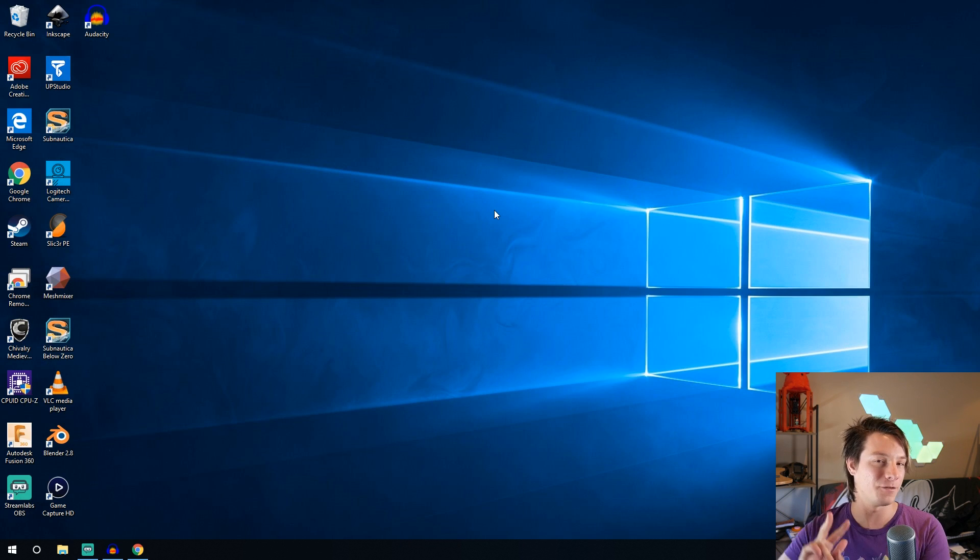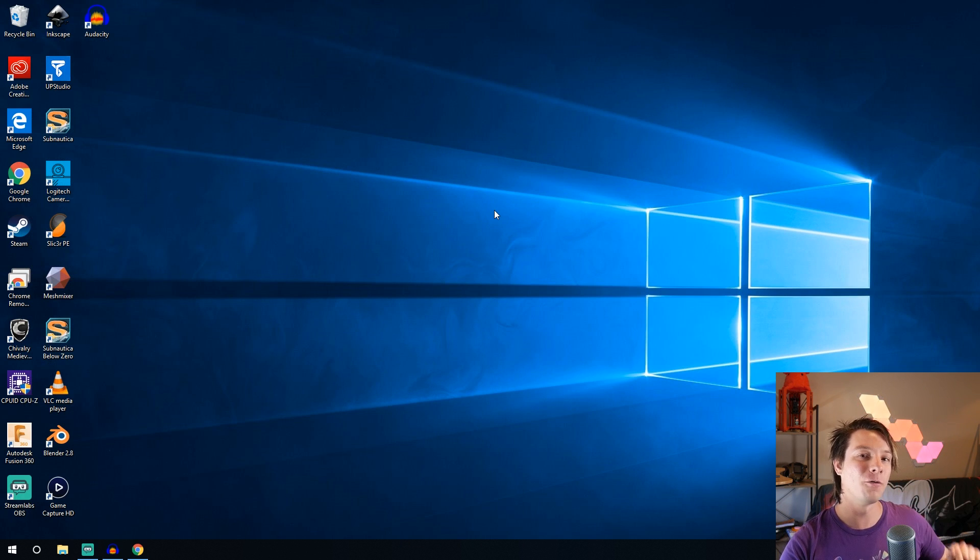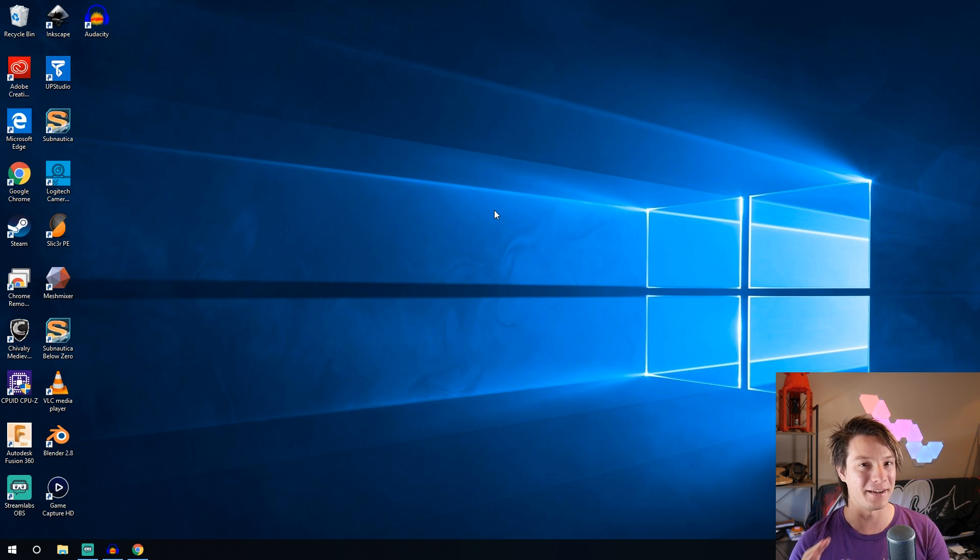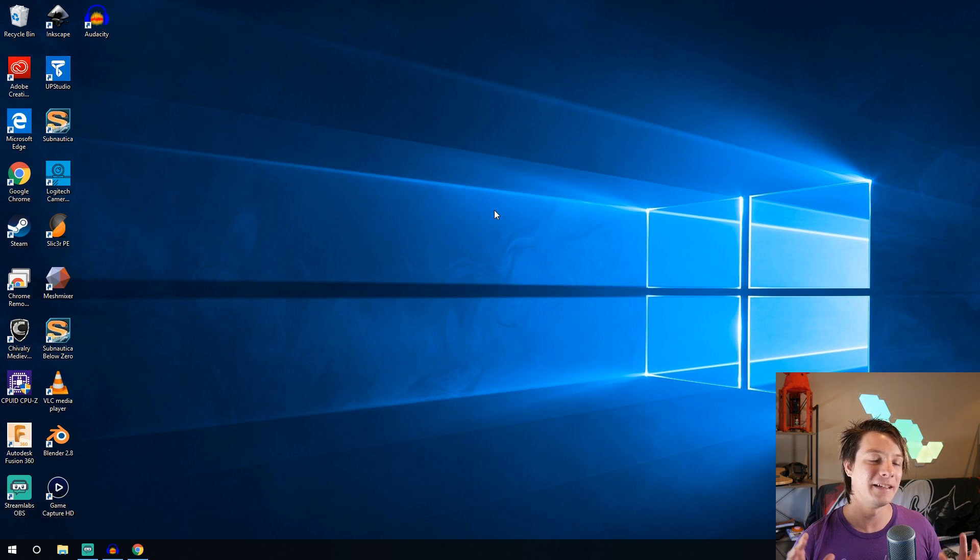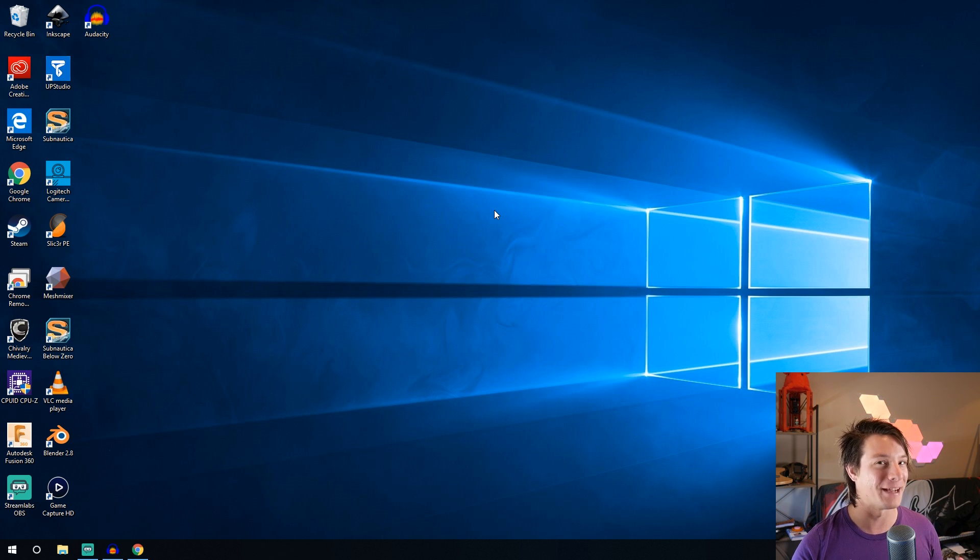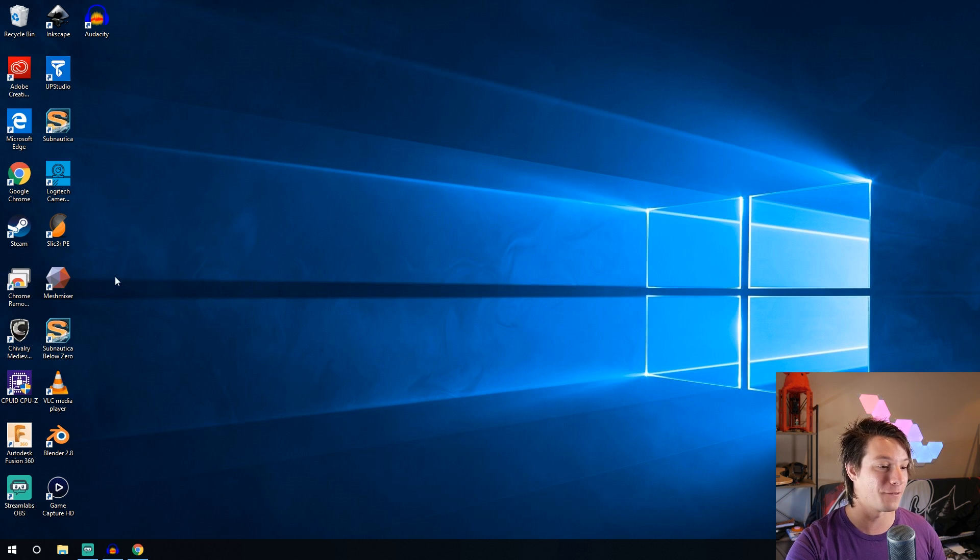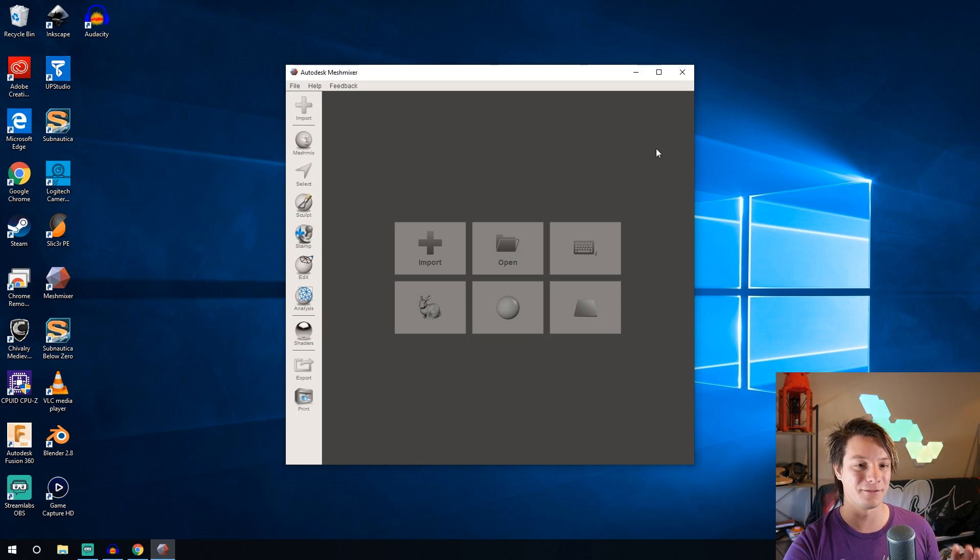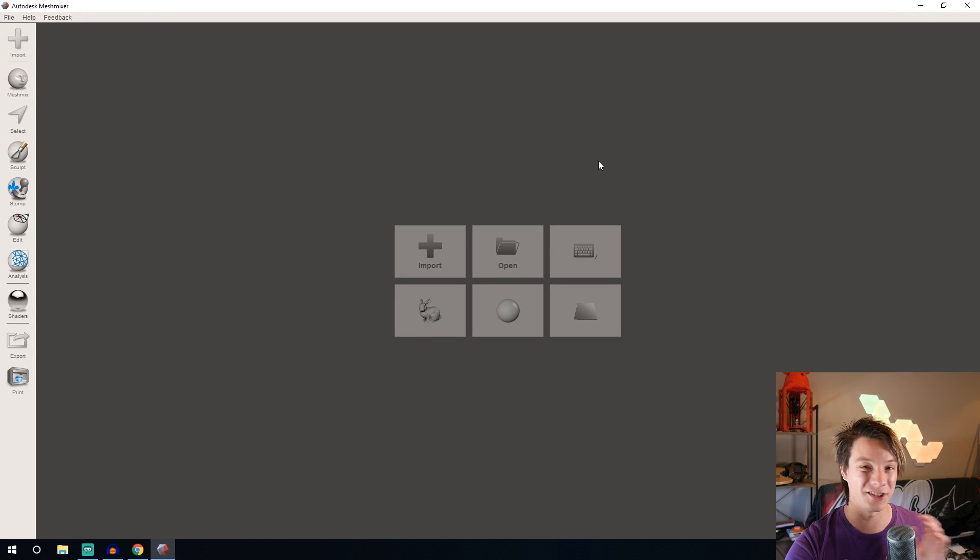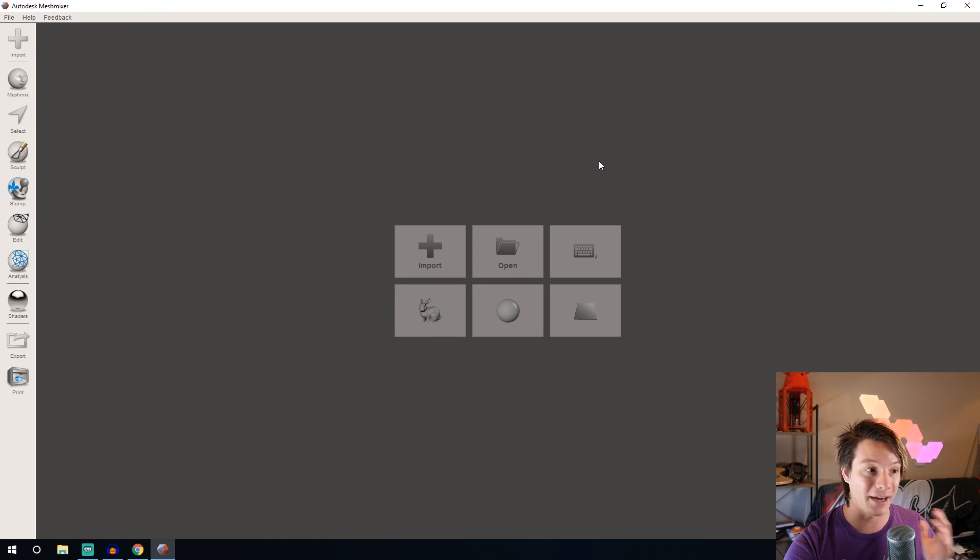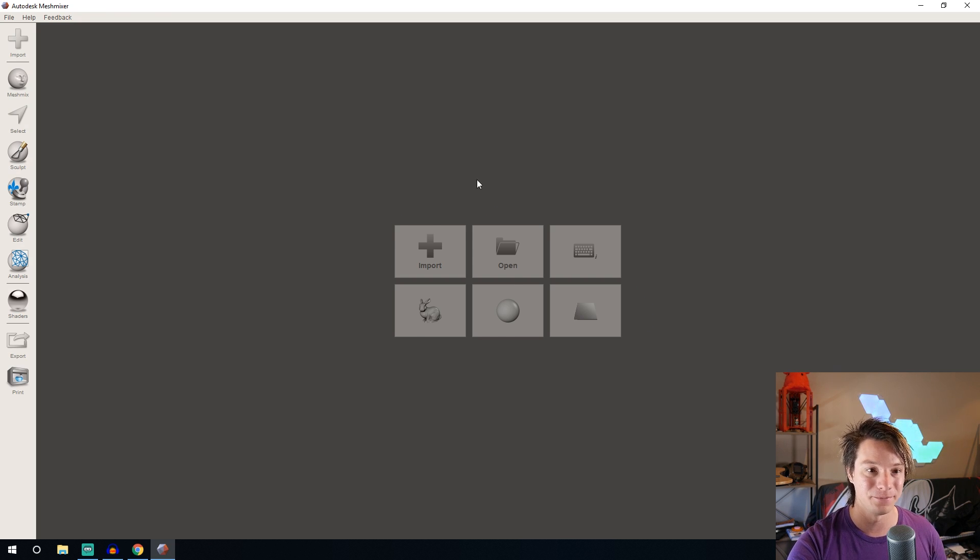All right now we have two options we can go straight into 3D Builder if you're feeling lucky or we can go into Mesh Mixer to do a little bit of editing first. Now I say feeling lucky because with the repair sometimes these files are so bad even 3D Builder fails at repairing them. So what I like to do is fire up Mesh Mixer first and then get the model in and sort of figure out if there's any geometry I just don't want and I can just delete it right here in Mesh Mixer before going to 3D Builder and fixing the file.